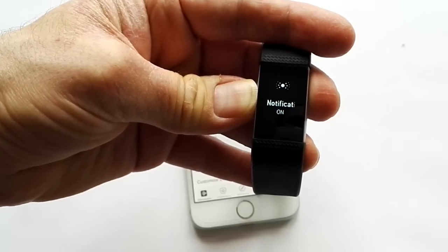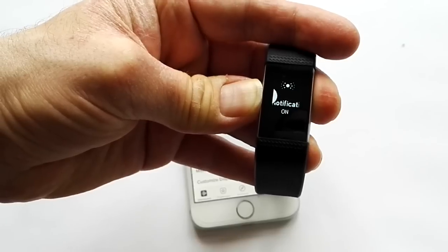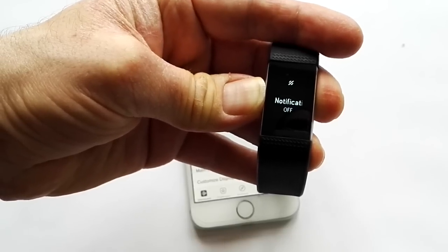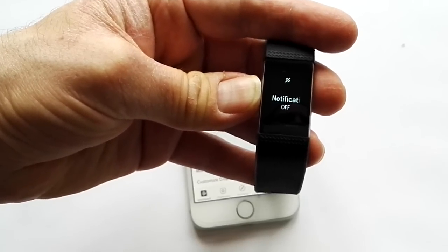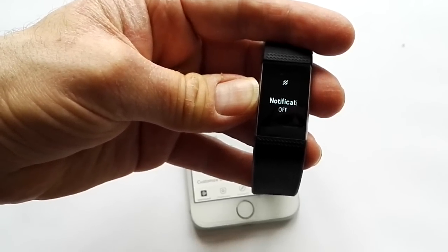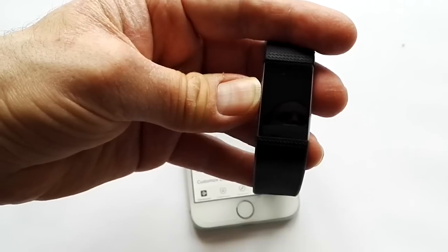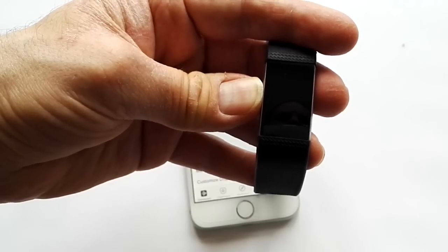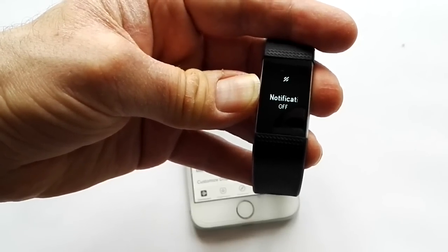Also one thing to point out, you can turn notifications off locally. If you just hold the button on the left-hand side that can turn the notifications on there. So if you're out and about and you just want to turn them off you can do that on your watch.